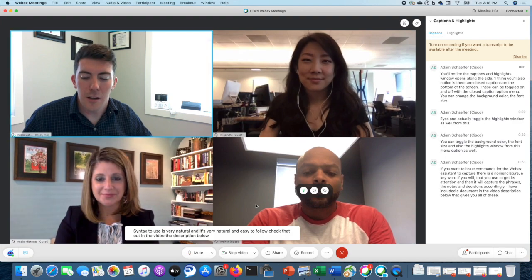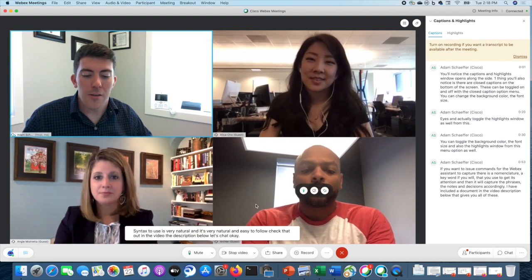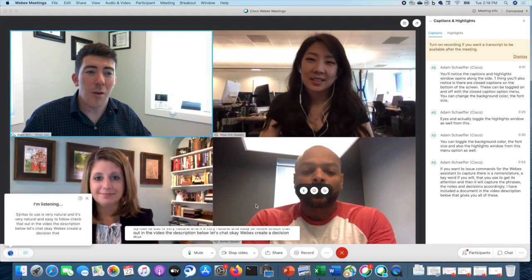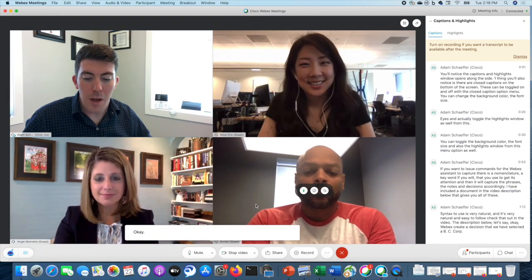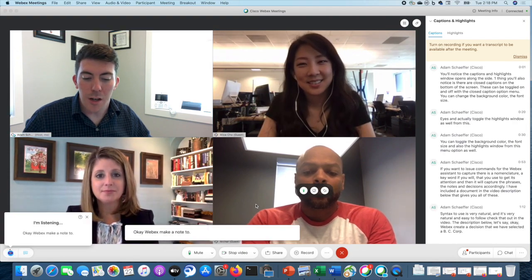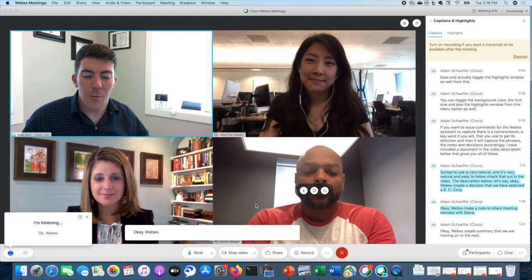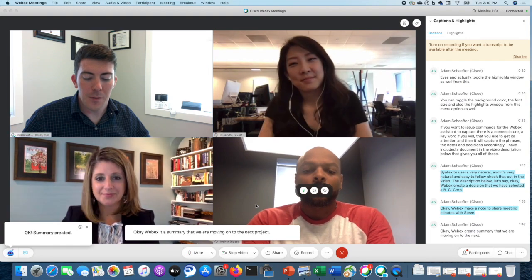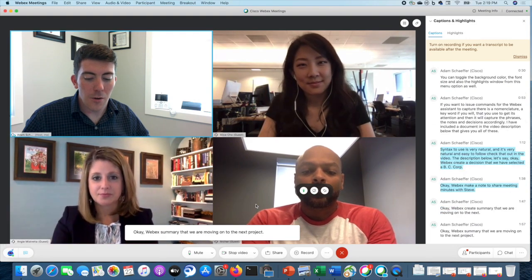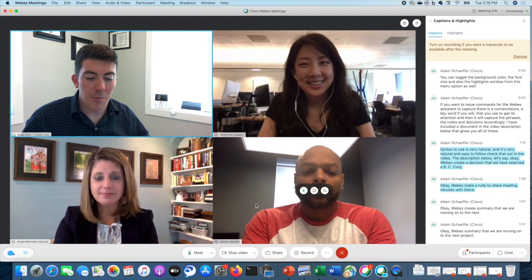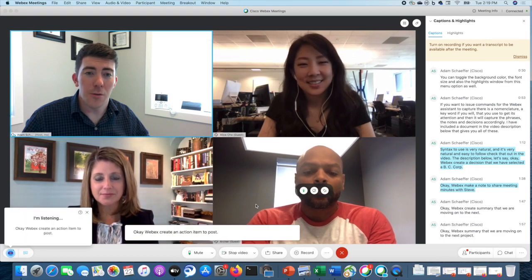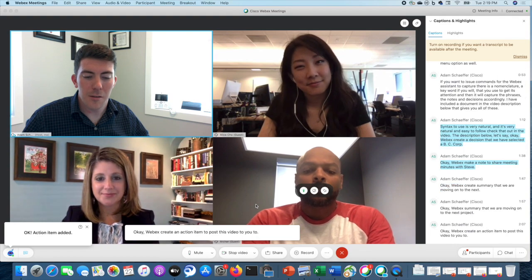Let's give it a shot. Okay WebEx, create a decision that we have selected ABC Corporation. Okay WebEx, make a note to share meeting minutes with Steve. Okay WebEx, create a summary that we are moving on to the next project. Summary created. Okay WebEx, create an action item to post this video to YouTube. Action item added.